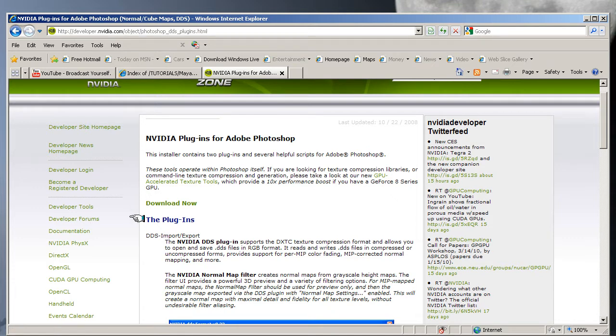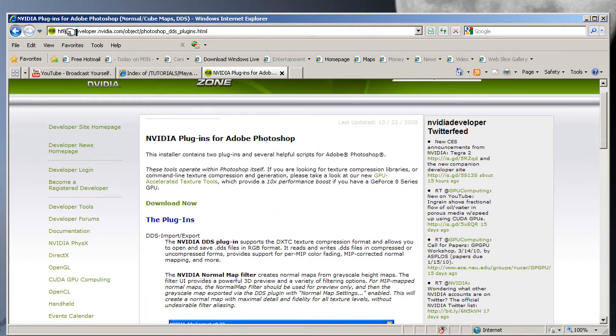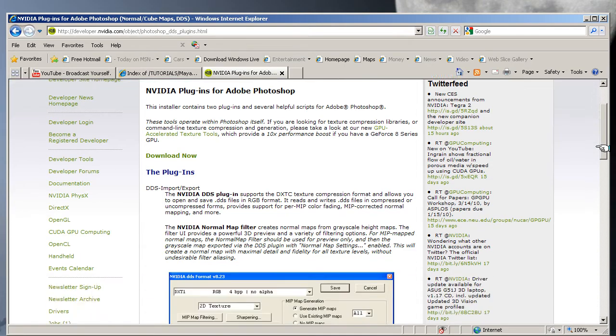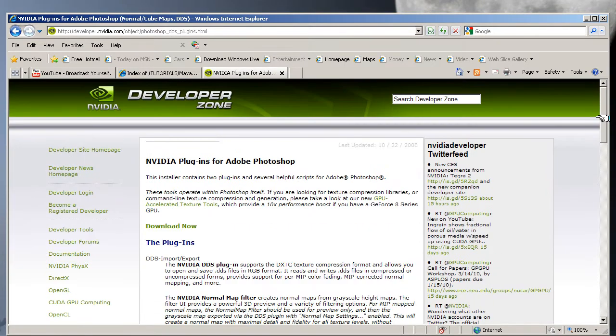...normals map plugin, you'll find this page. There'll be a link to it anyway, and if you don't, here's the website: developer.nvidia.com/object/photoshop_DDS_plugins.html. I've actually got the